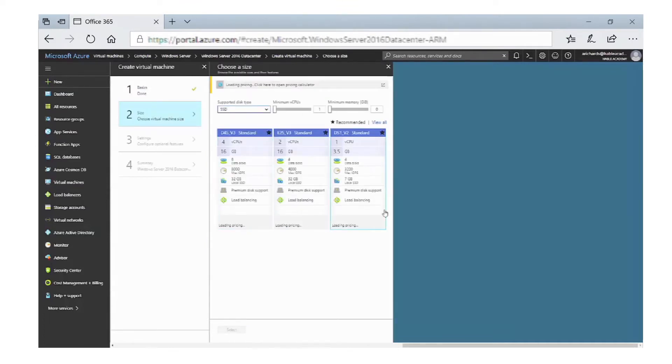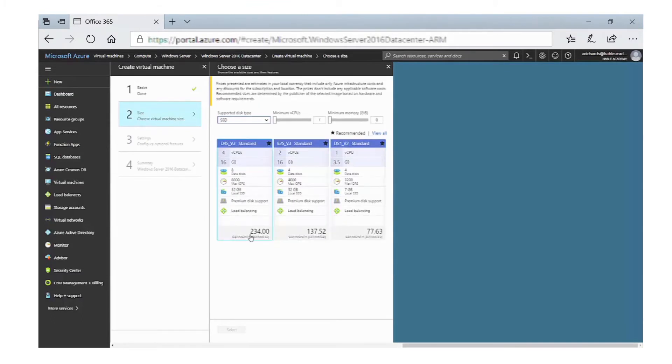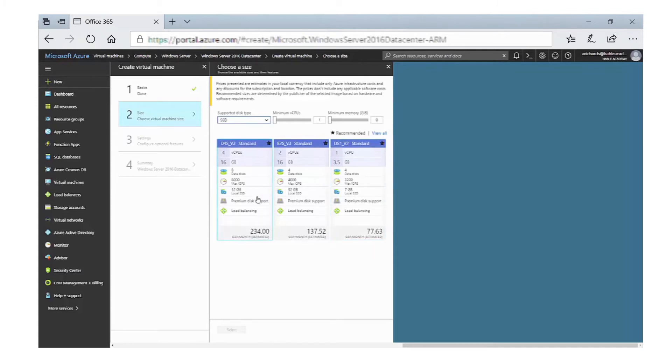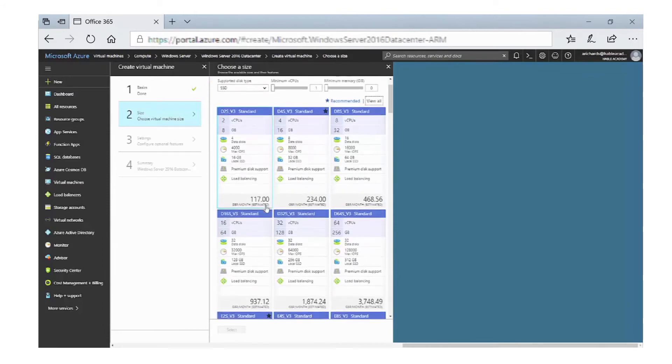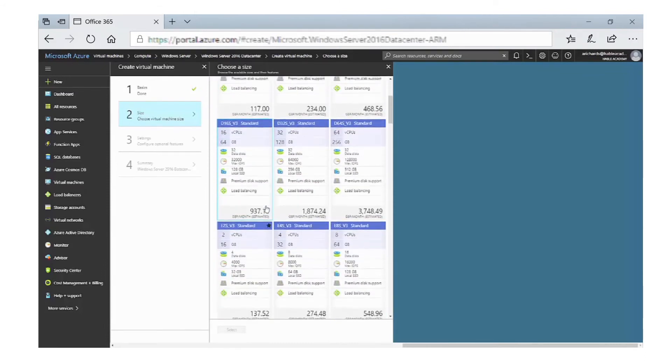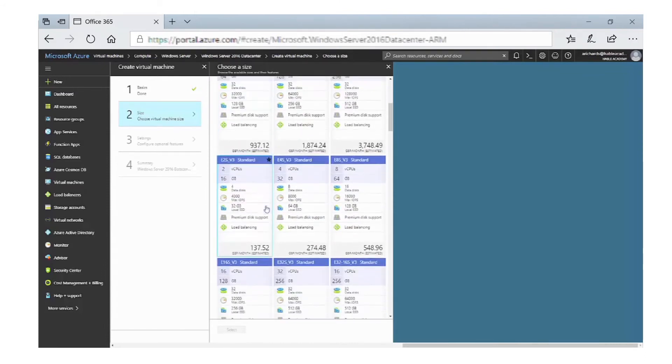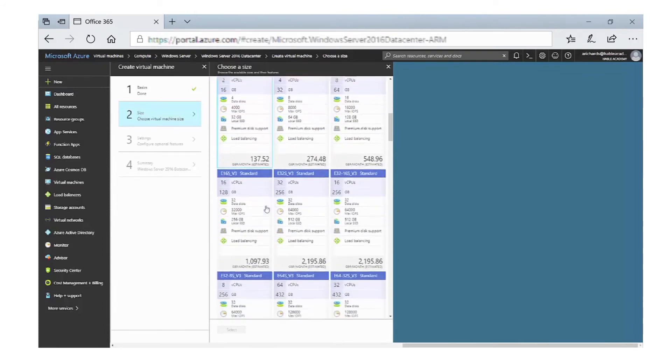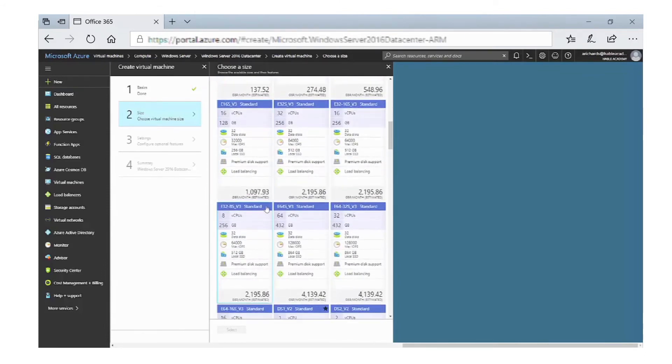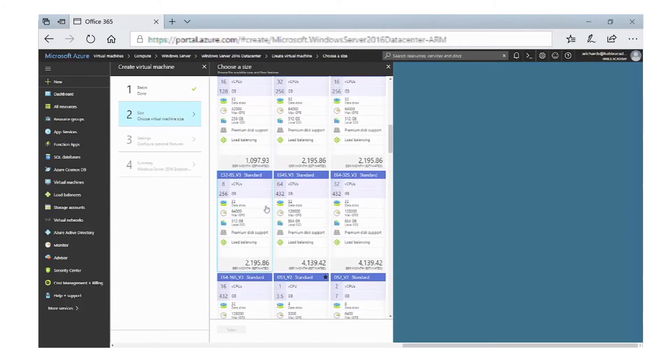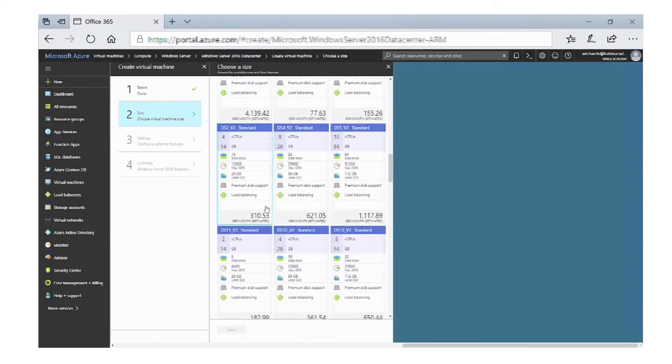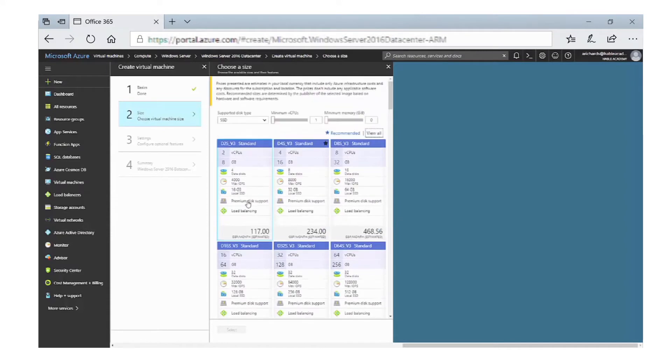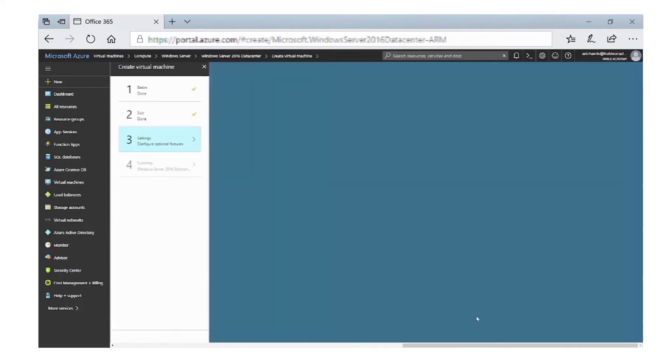Now we need to select the size of the virtual machine. You can see some that have been recommended to you, with different CPUs and different memory. If we select View All, we can see all the different types of virtual machines we can install. As they get more powerful, they will increase in cost on a monthly basis. We're going to select one and click Select.